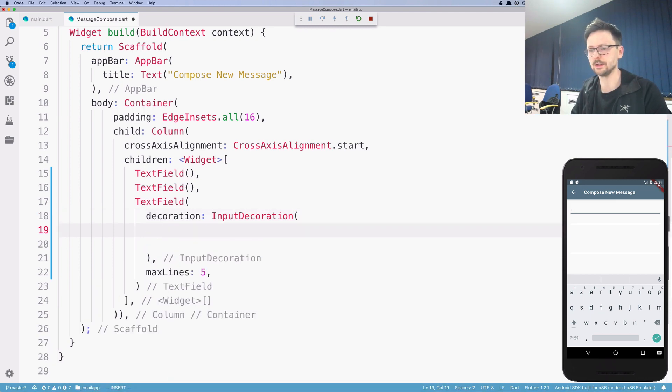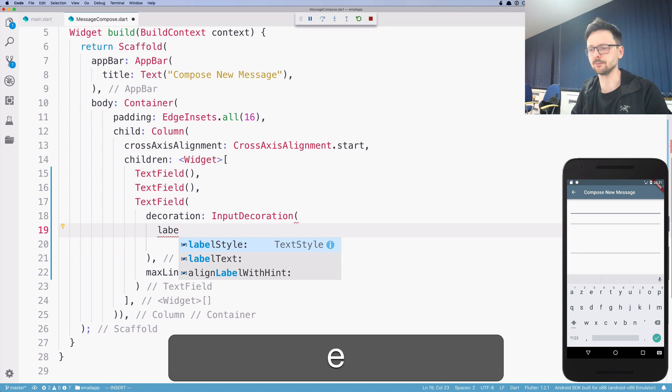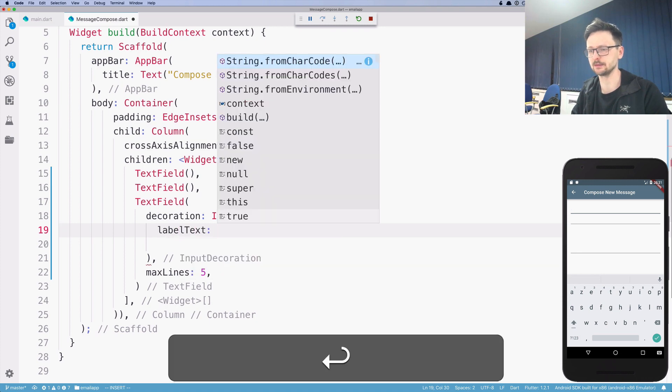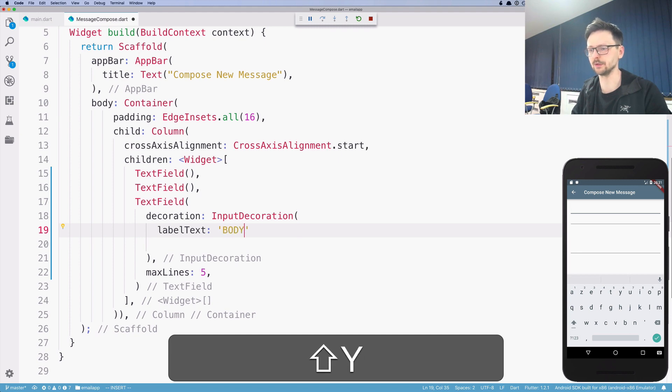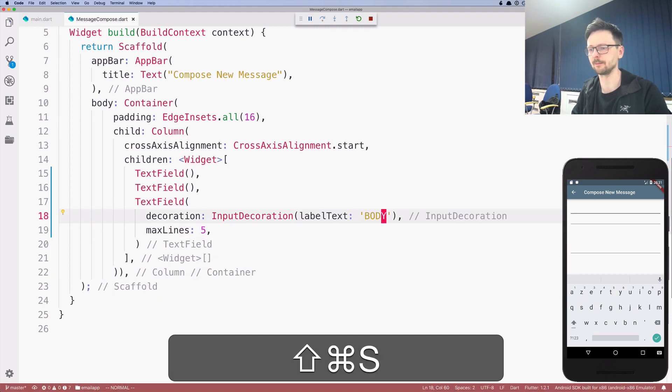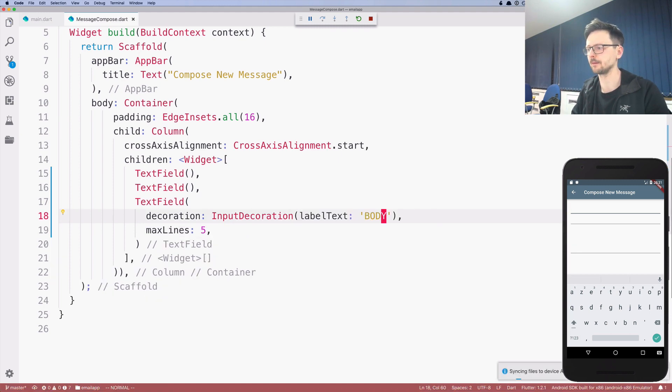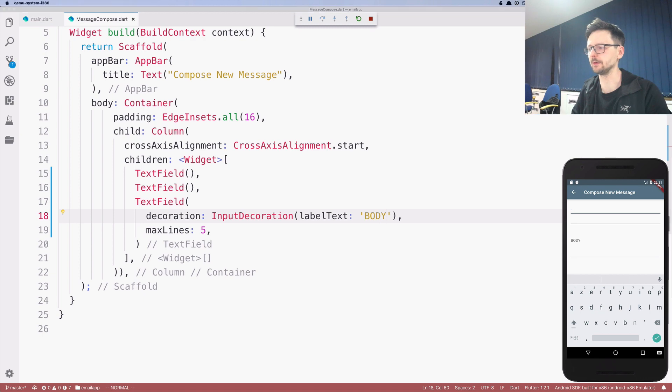And here we can define, for example, label text, which in our case will be that's the third field. So this will be body. And there we go. You have body. When you click, the label goes up.